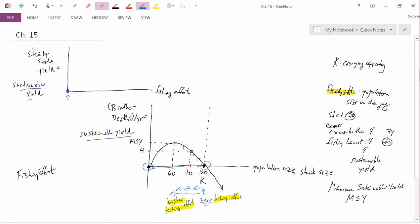But now what happens when we further increase fishing effort beyond the population size of 60? If we further increase fishing effort to these higher levels, we go to these points on the graph and you can see that the vertical coordinate — the sustainable yield — falls. So beyond that certain level of fishing effort, the sustainable yield starts to decline.